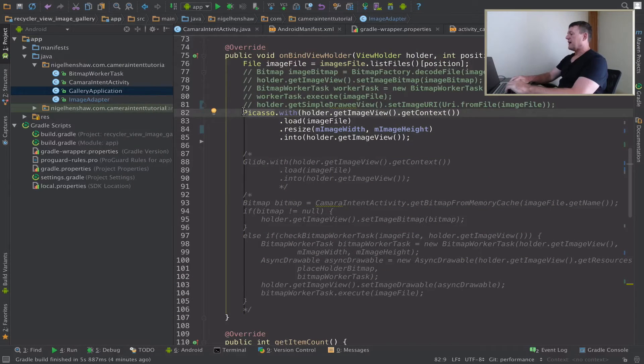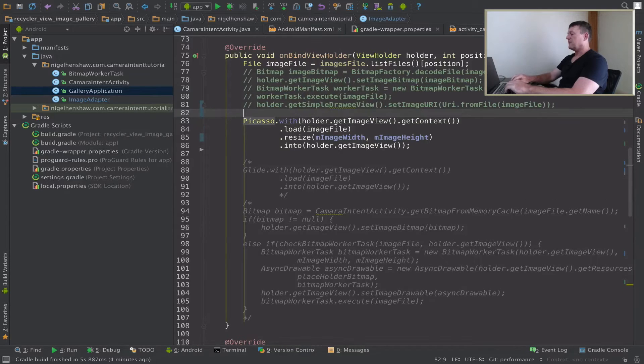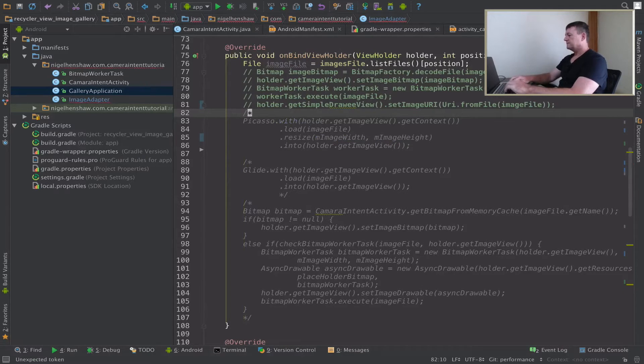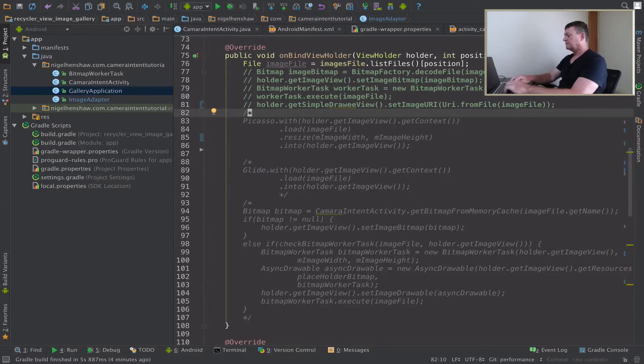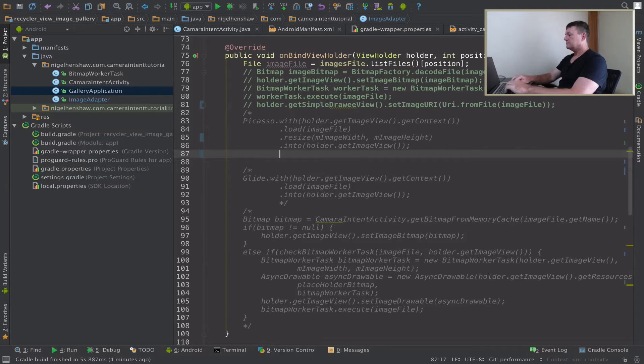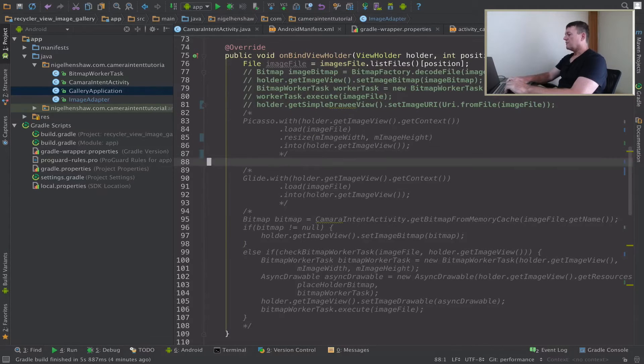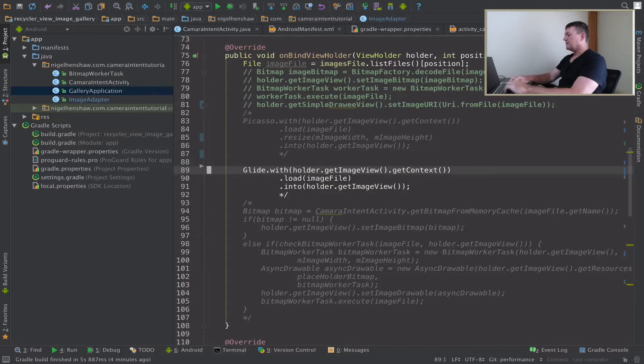We did use Picasso on the previous one, so we need to comment that out and uncomment Glide.